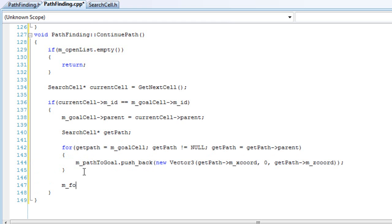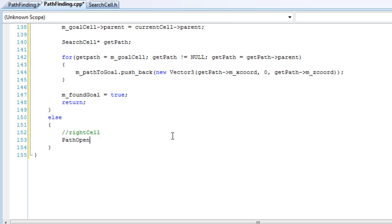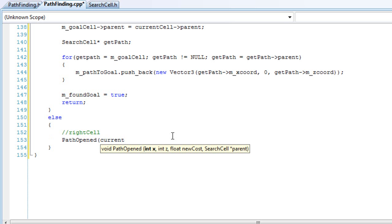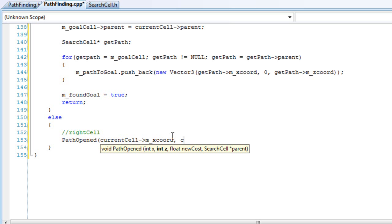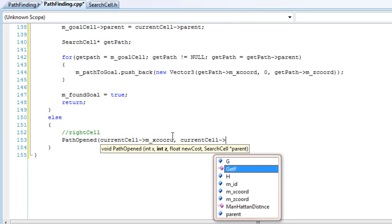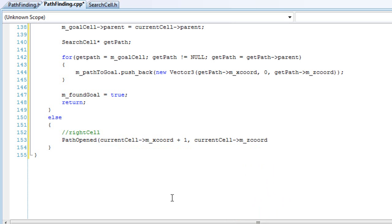After that we want to set that we have found the goal already and set it to true, and then just return. Also, if we haven't found the goal, then we want to calculate our right side cell — we're going to go through our right side and call it path_open, passing in the current cell's x coordinate plus one and the z coordinate.